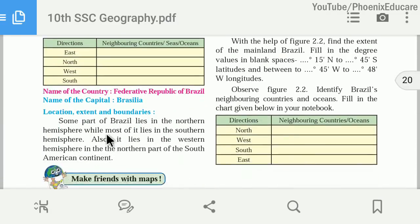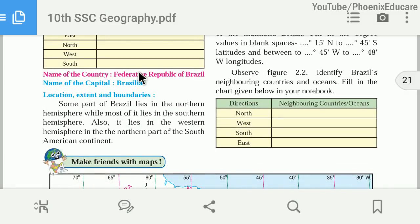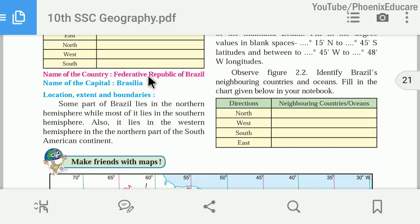Now we will talk about Brazil. The name of the country is the Federative Republic of Brazil. Federative means Brazil has many states, and all those states together make the country — that is a federation. Republic means Brazil's head is also elected by the people. A similarity between India and Brazil is that both are republics.